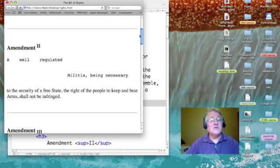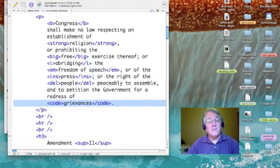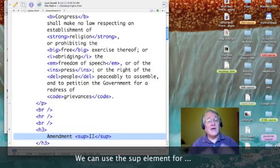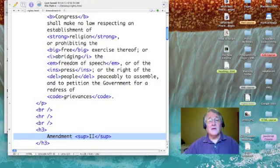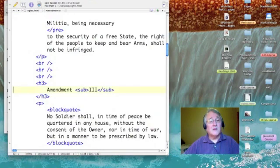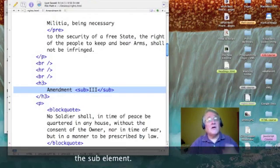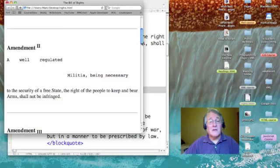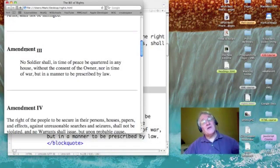Take a look at our amendment two title — it has superscript. The two is higher than the word 'amendment.' And sup is the tag to use for superscripting. For amendment three I've used another tag, sub, for subscripting. The three appears just slightly lower than the word 'amendment.'